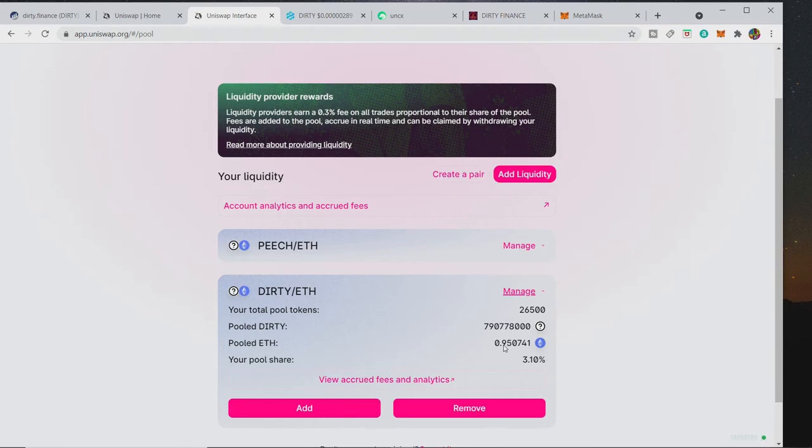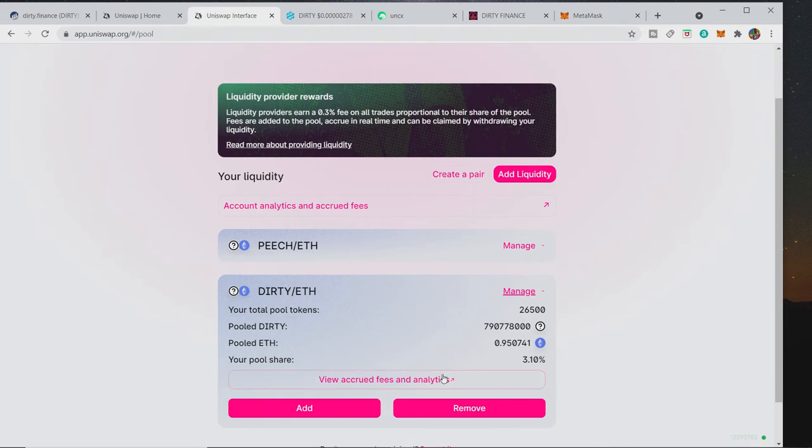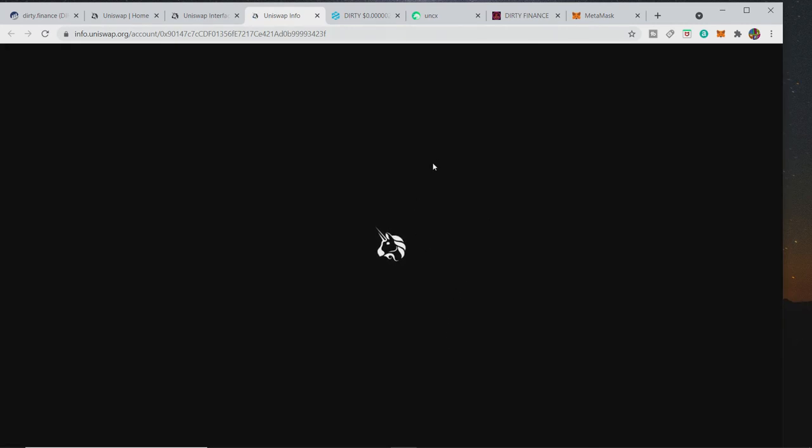And obviously as DIRTY goes up, your ETH will go up and your DIRTY will go down. So that is how basically the liquidity pool works. You are working as the exchange basically, and I'll get 0.3% of the fee that is charged on Uniswap from every transaction.